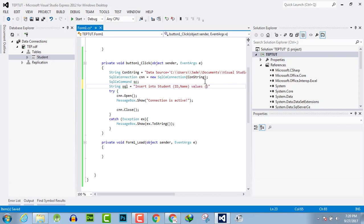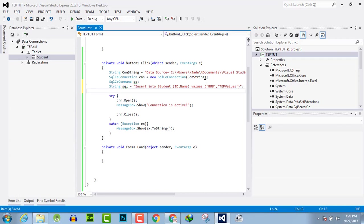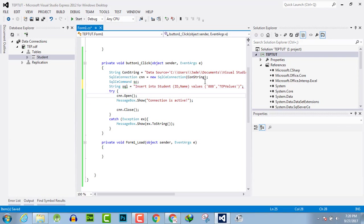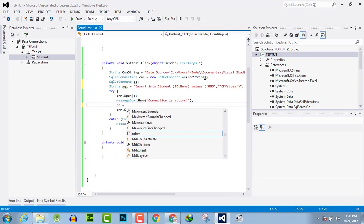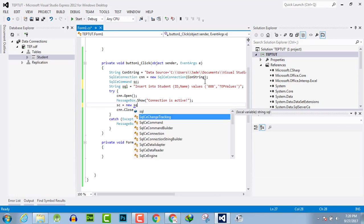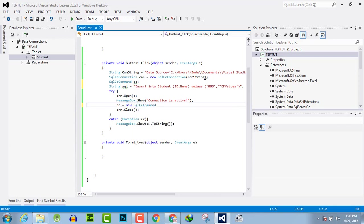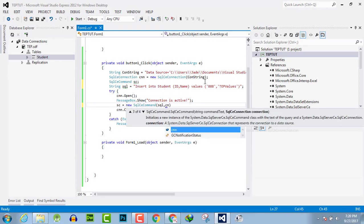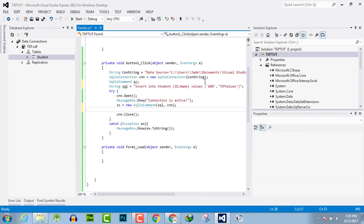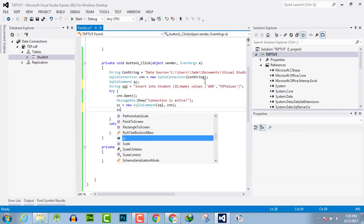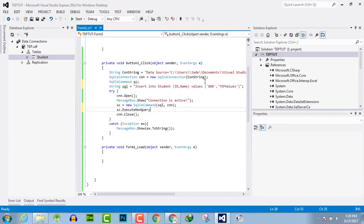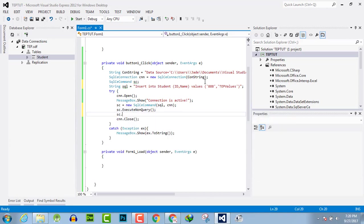Are in single quotation: 888 comma name as TEP value. And now when the connection will open, we will say that command equals new SQL command, pass the SQL comma connection, and execute this, then dispose this. And we have done.